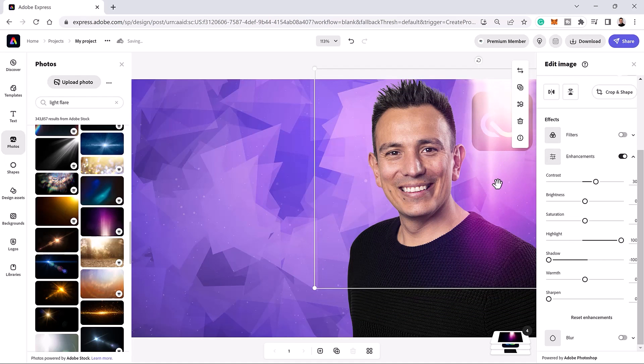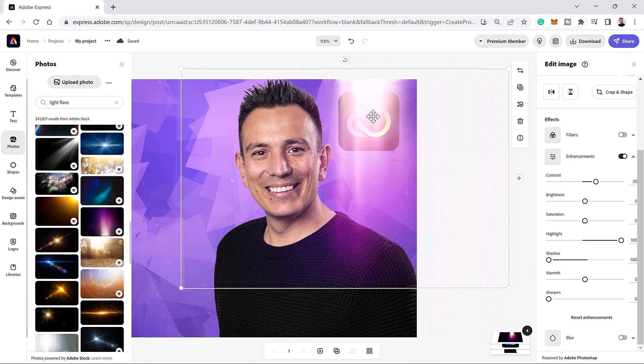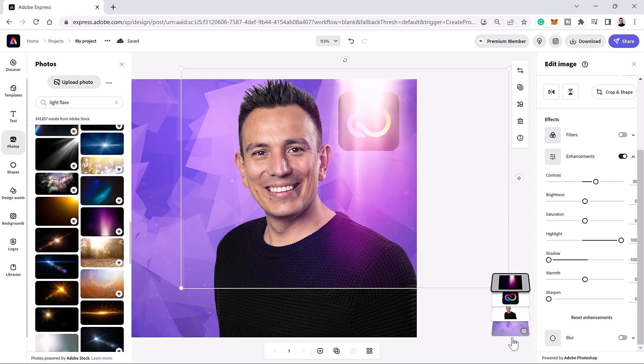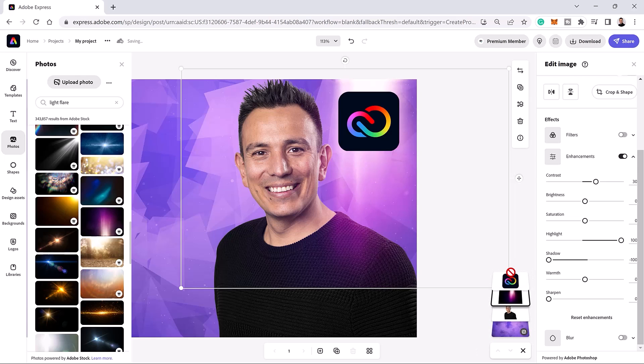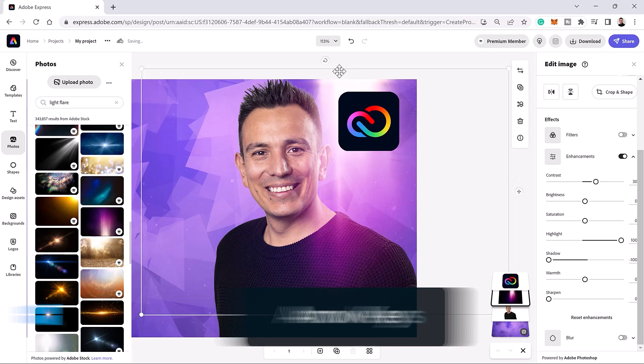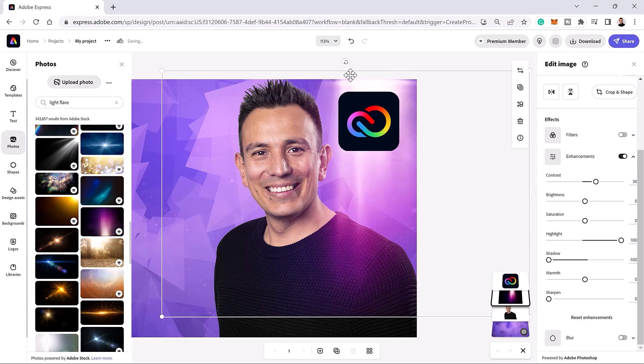Just like in Photoshop, layer stacking order matters. The layers on top cover the layers below. To make the flare appear below the logo, go into the Layers panel, click on the logo, and drag it to the top of the layer stack. You can then select it and scale it up. Remember, you can use the arrow keys on the keyboard to nudge the layer into position.